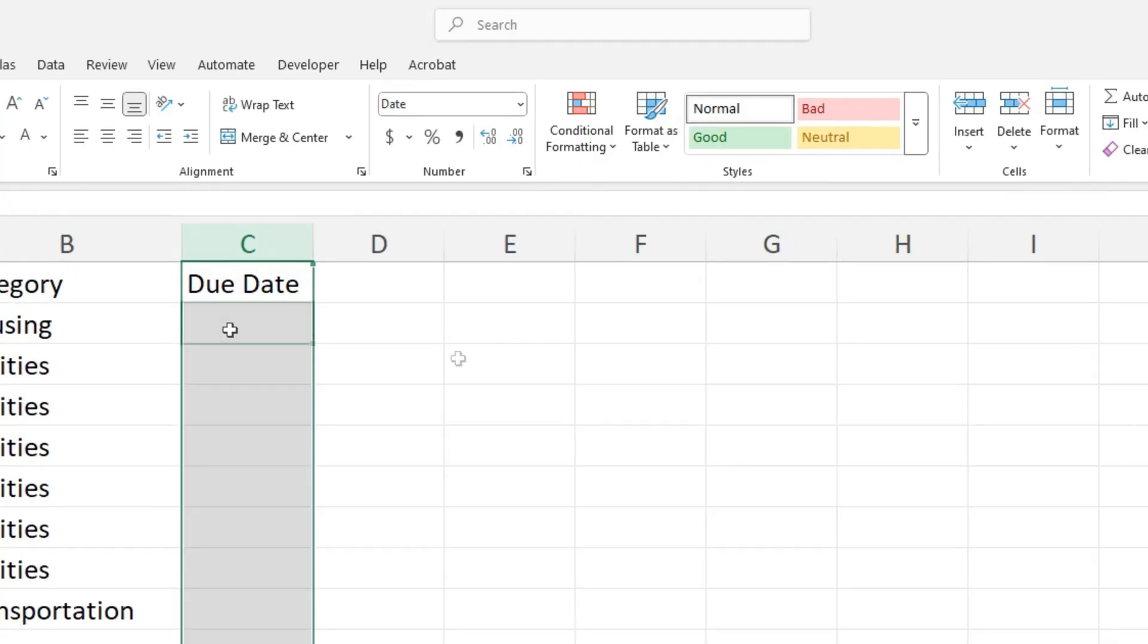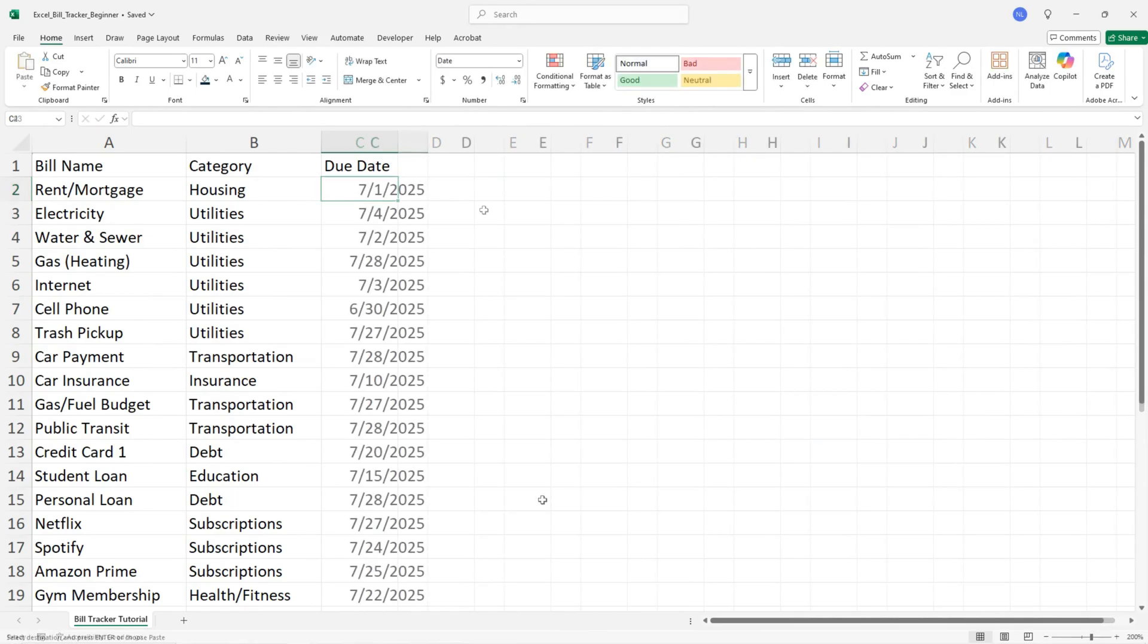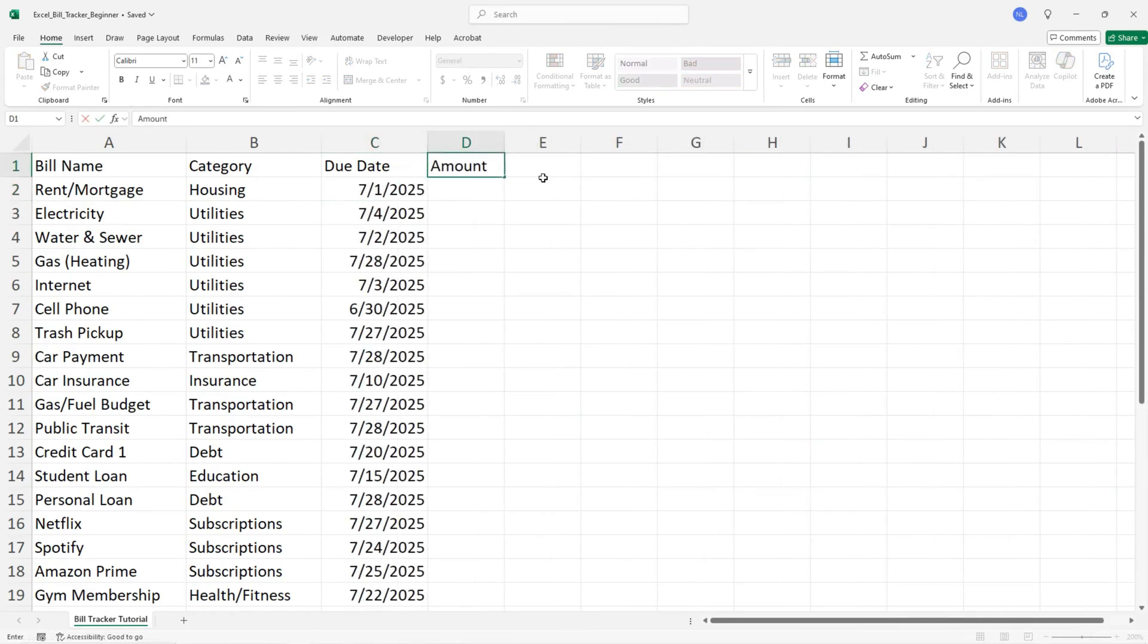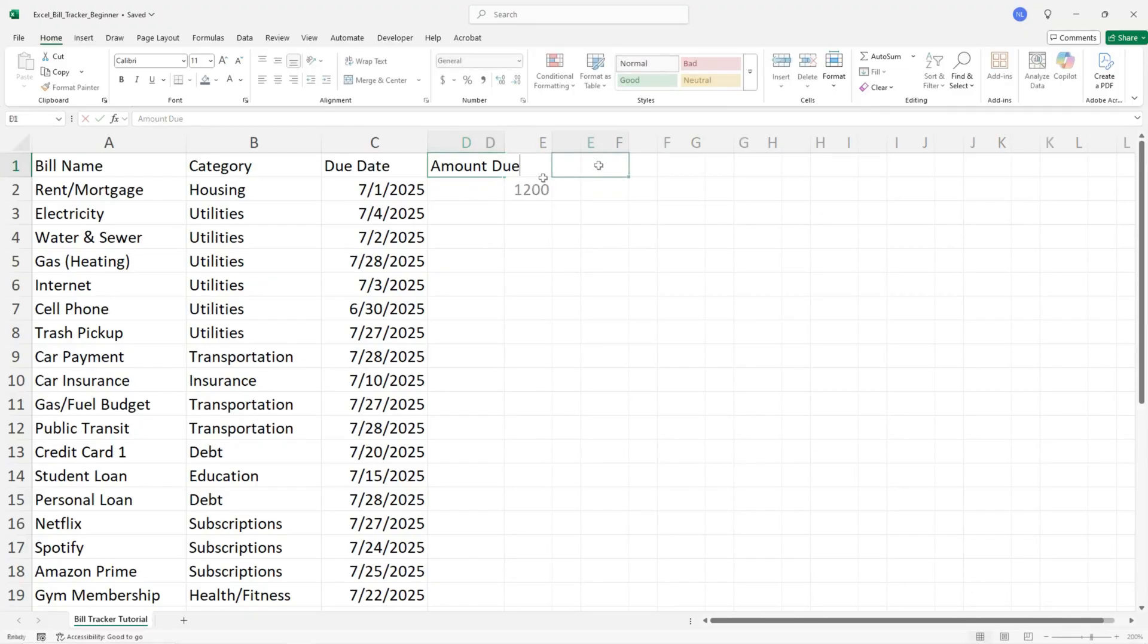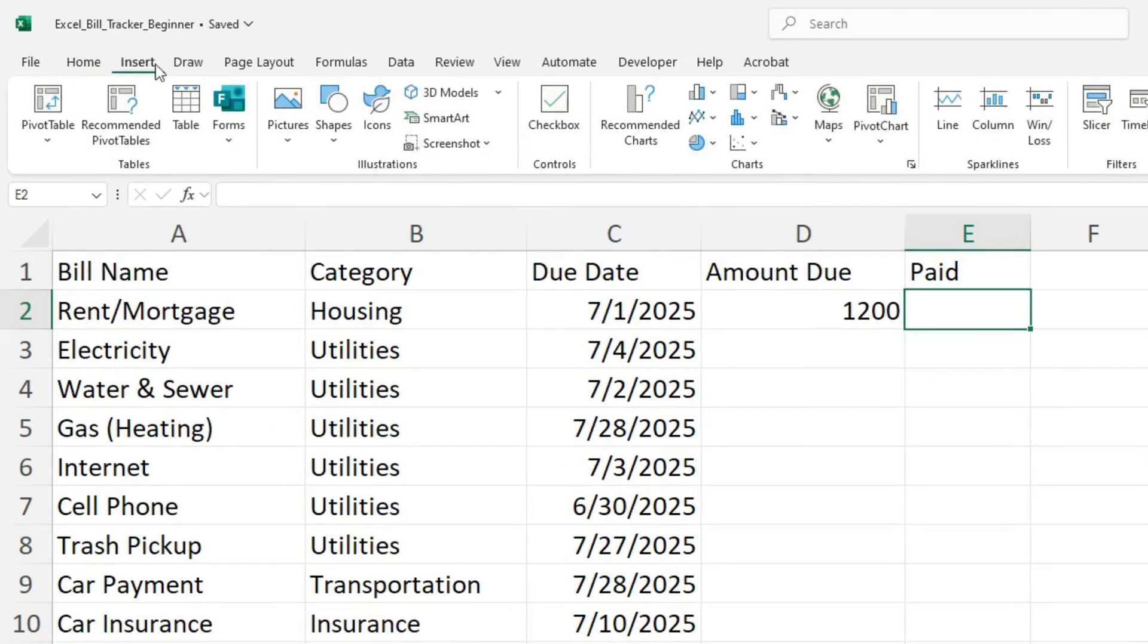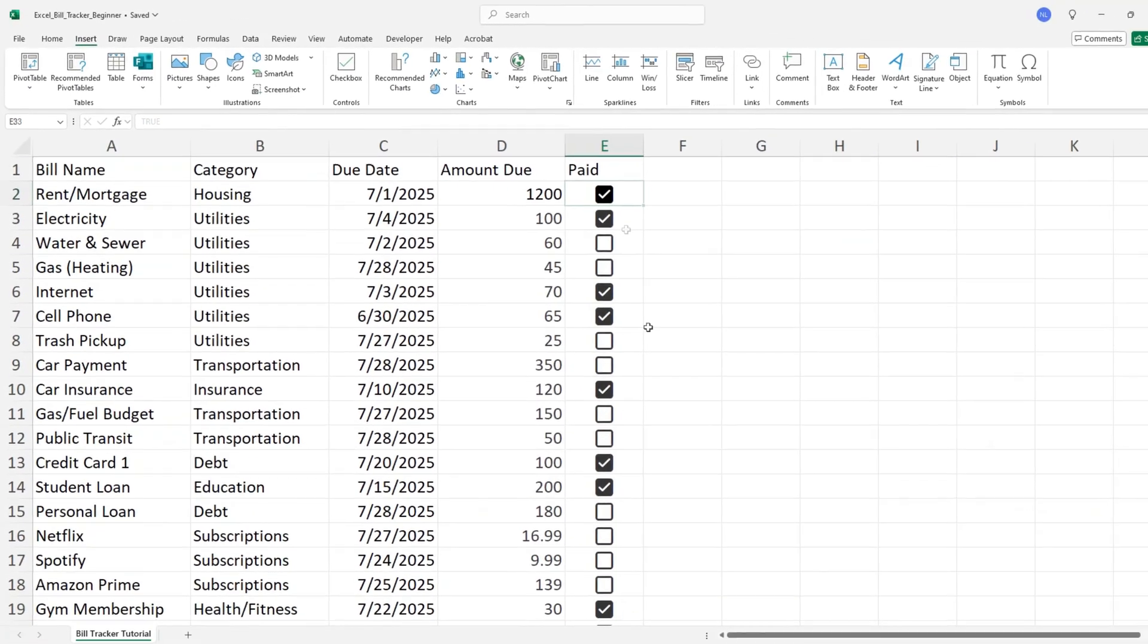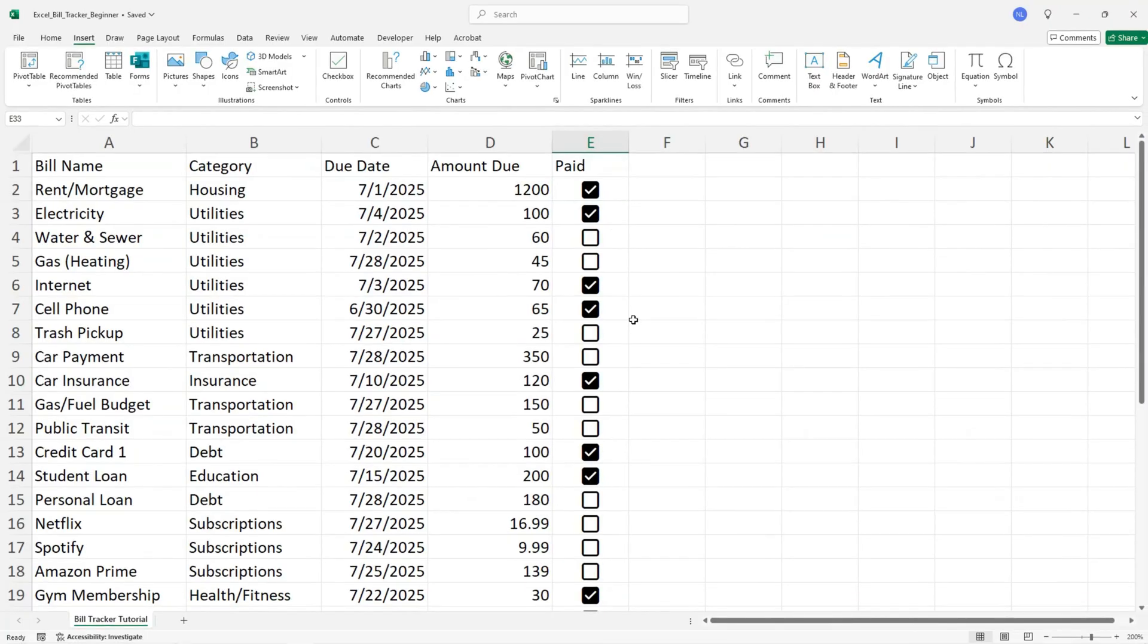Here you'll enter specific due dates like July 1st, then enter the amount due and whether it's paid with a checkbox. How easy is that? Check each bill off once it's paid. The checkbox column makes it really satisfying to track your progress.